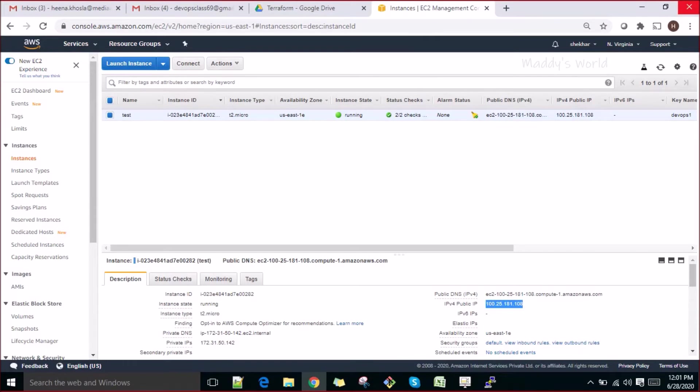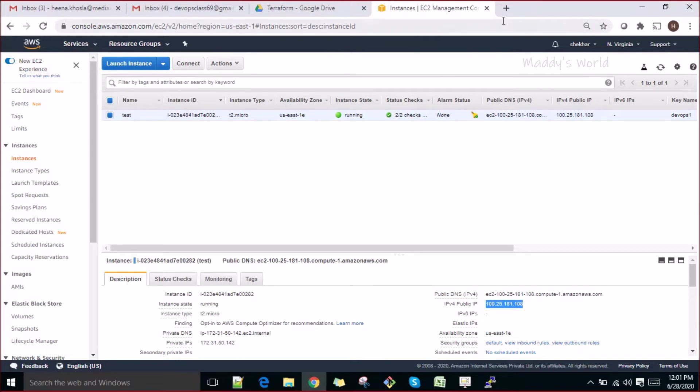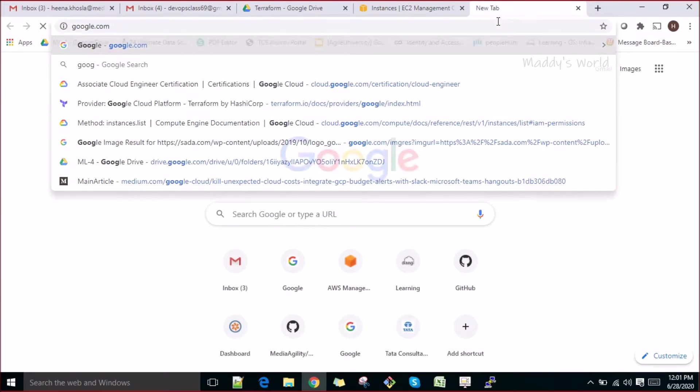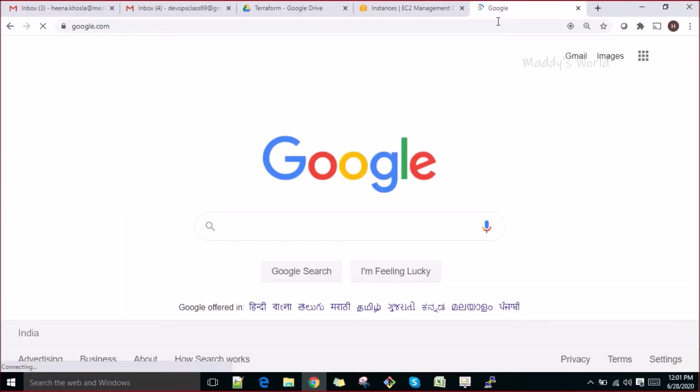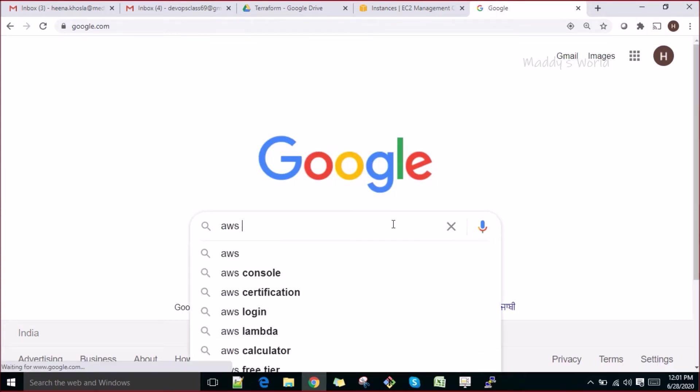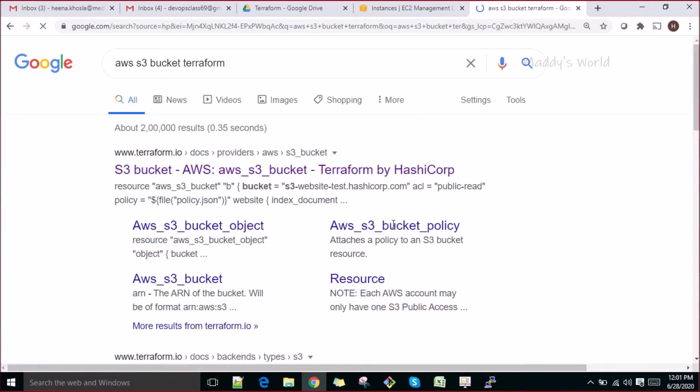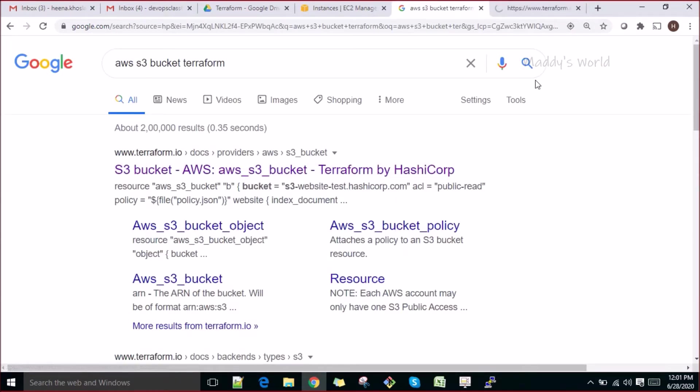We've seen a couple of things - how we can create all the AWS components, how we can create instances, VPC, subnet, routes, NAT gateway, how we can provision elastic IP, how we can create AMIs. You can do everything in the same way. If you're looking for creating something like S3 bucket, what you have to do is simply search AWS S3 bucket Terraform.